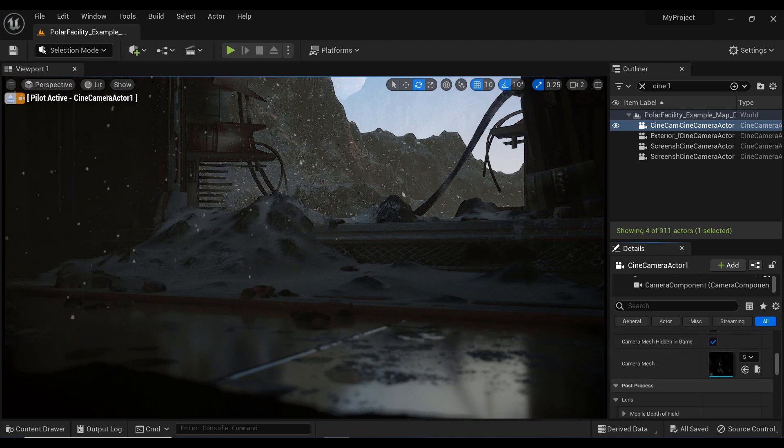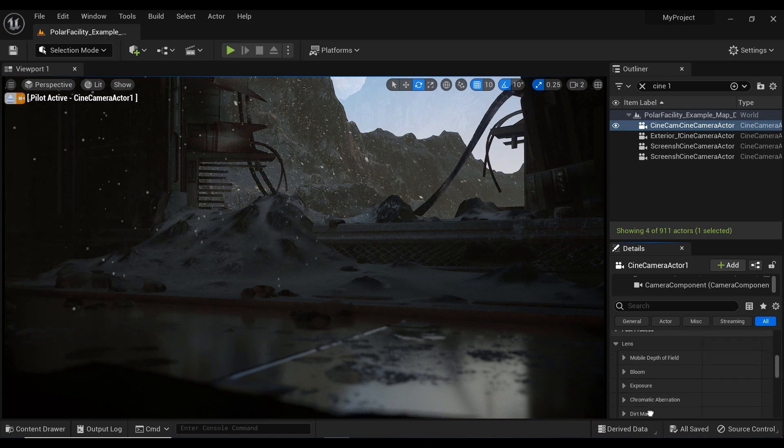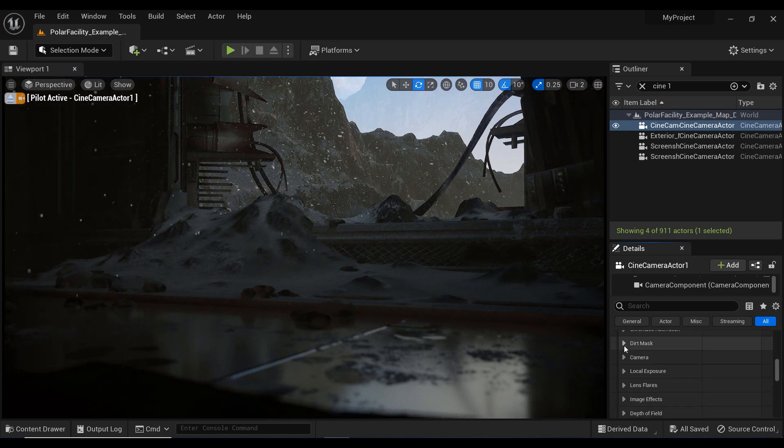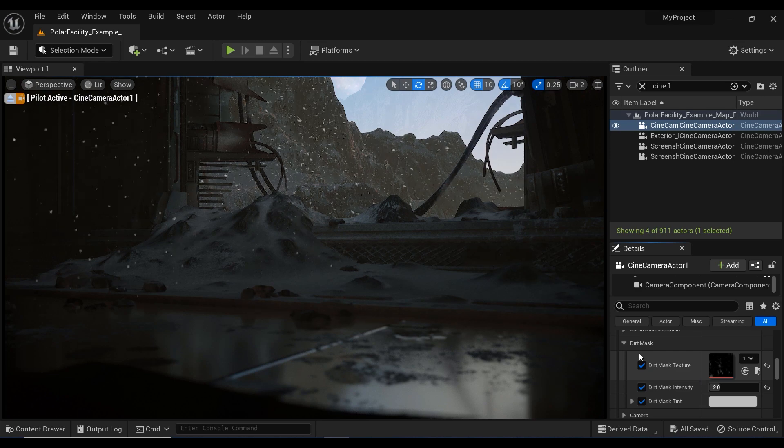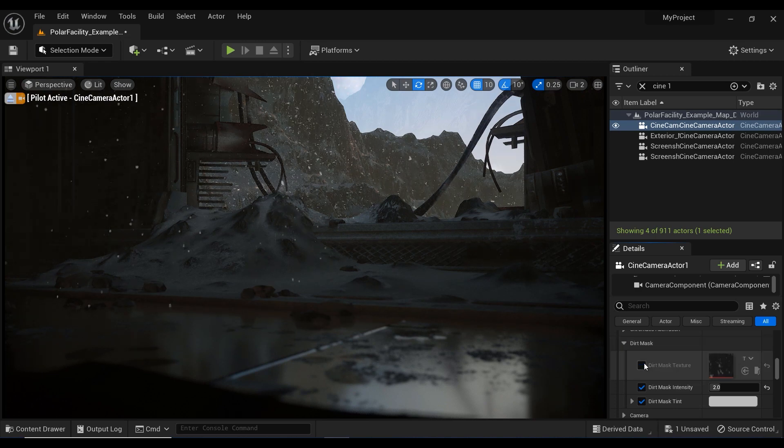Let me just scroll down a bit. And in the lens section, we have a parameter called Dirt Mask. Let's expand it. And as you can see, I have assigned a texture to it.